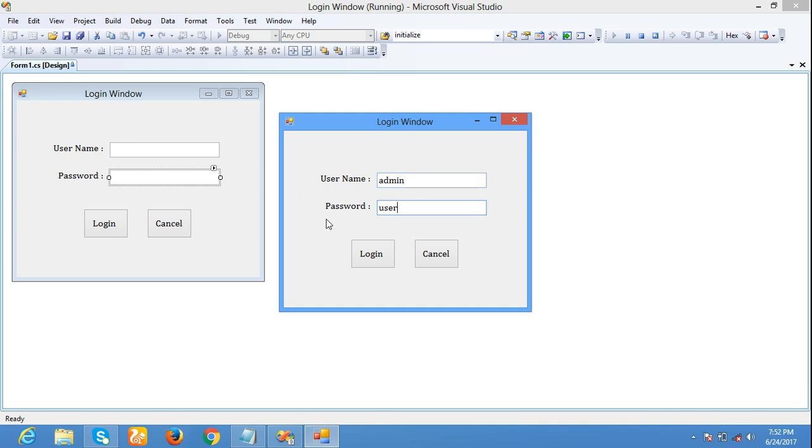Now you can see the password will be visible to all. To hide this, we have to set the properties.